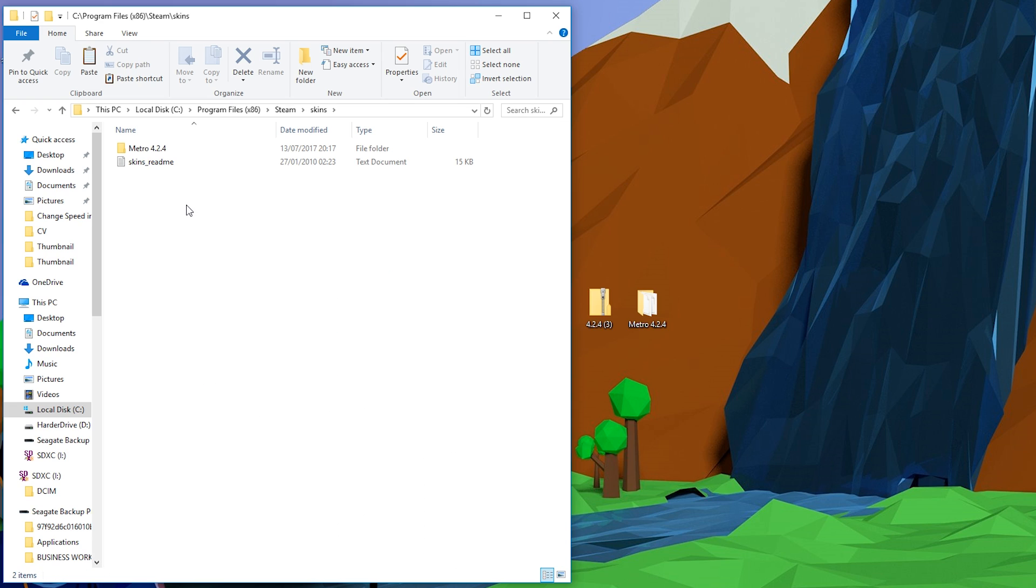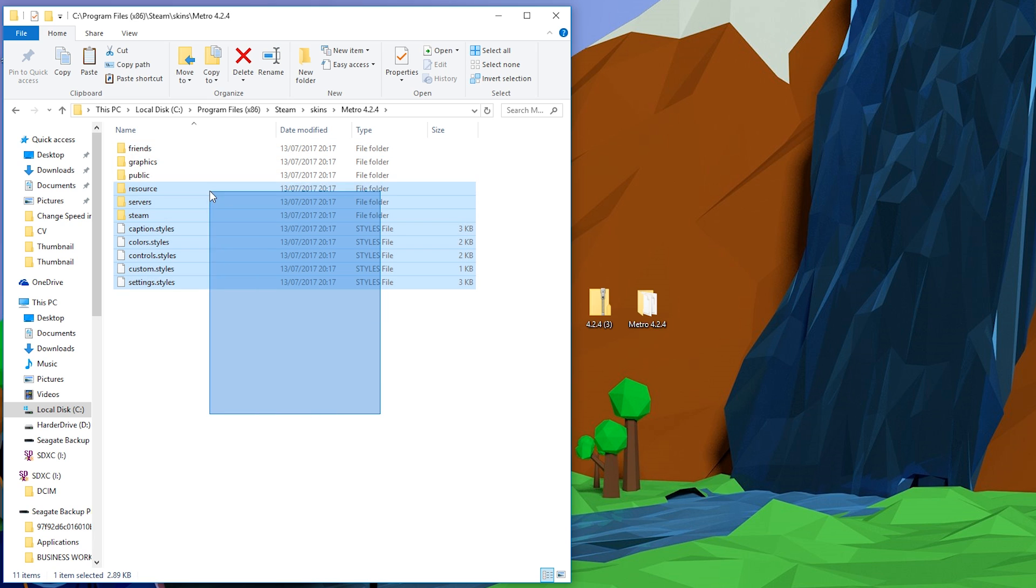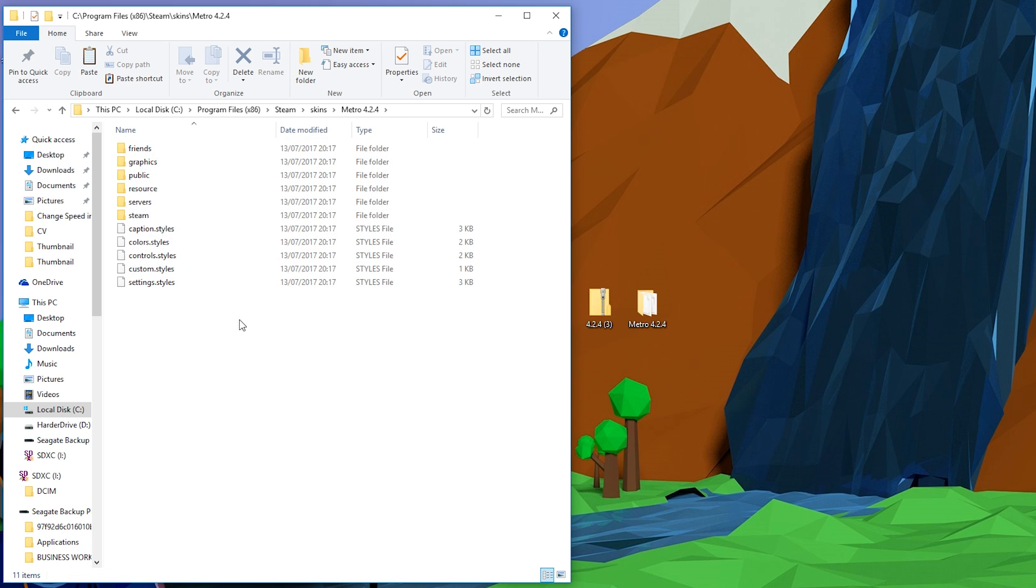Simply open up our skins folder and you want to drag any of the skins you wish to bring into Steam in here right now. As you can see right now I have my Metro skin, version 4.2.4 right here. You can double click in and you can see all the files that's needed for our actual Steam skin.